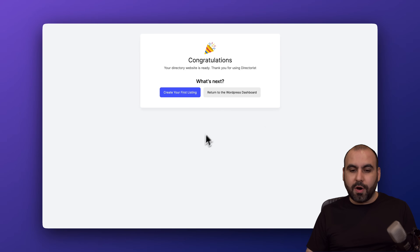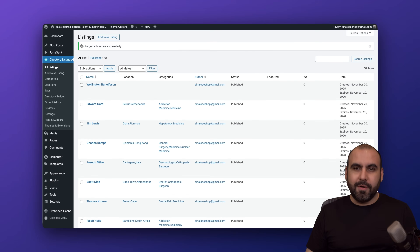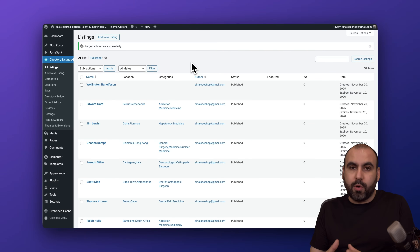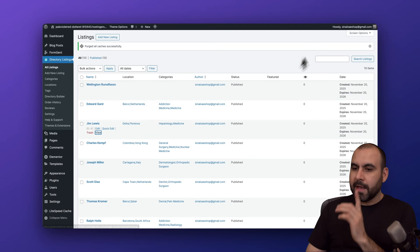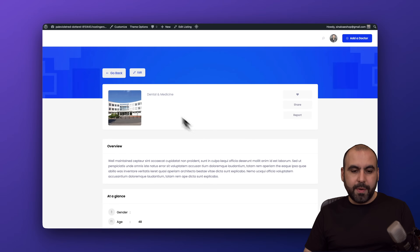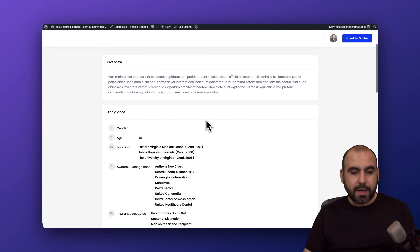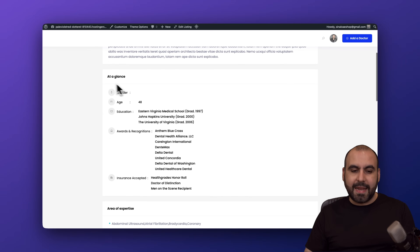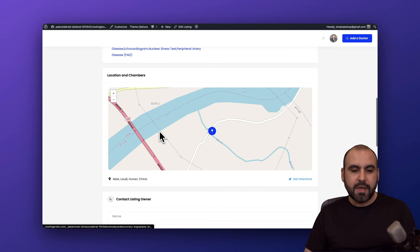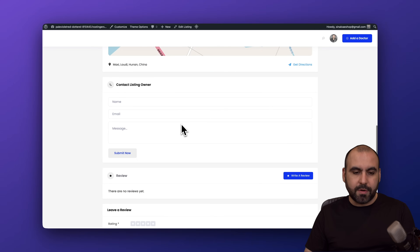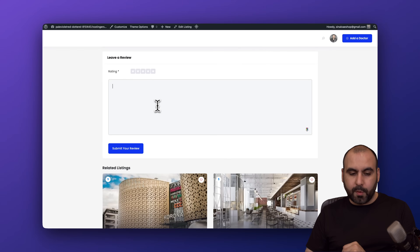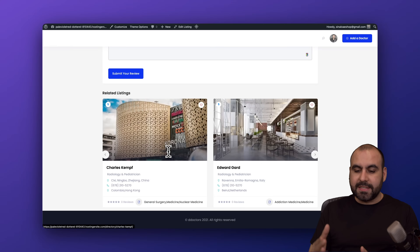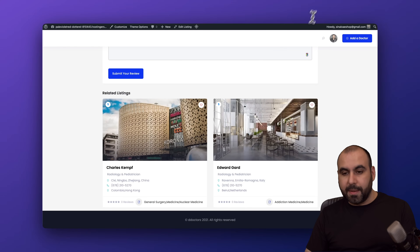Let's go into our first listing. Here's one of the examples loaded in from the demo data — let's check out Jim Lewis. Here's his profile: dental and medicine is his category, a quick overview, at-a-glance details like gender, age, education details, location, contact listing owner, reviews for this specific doctor, and related listings. These are other listings also loaded in from the demo data.